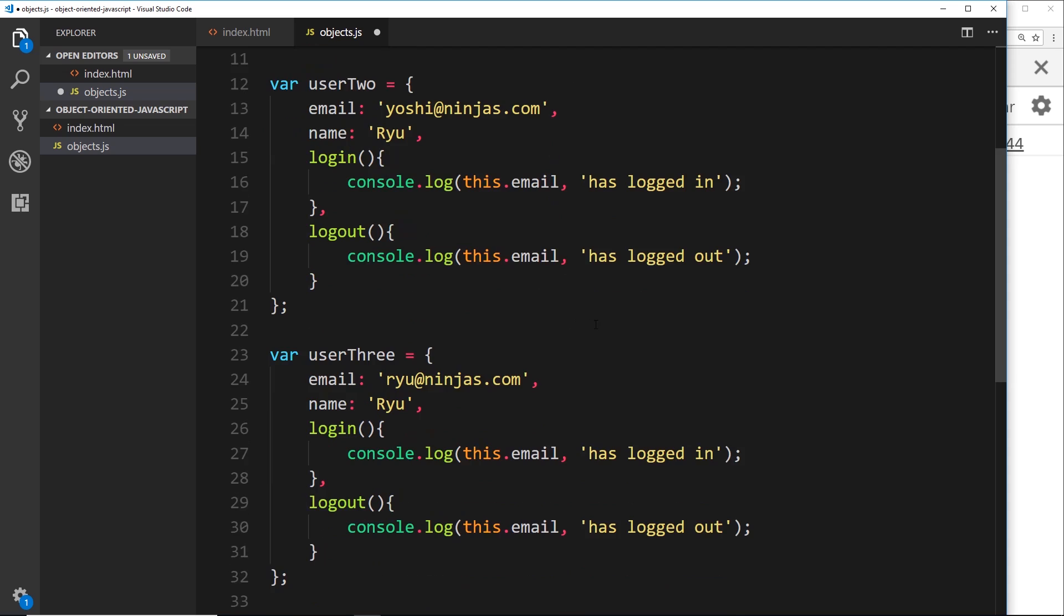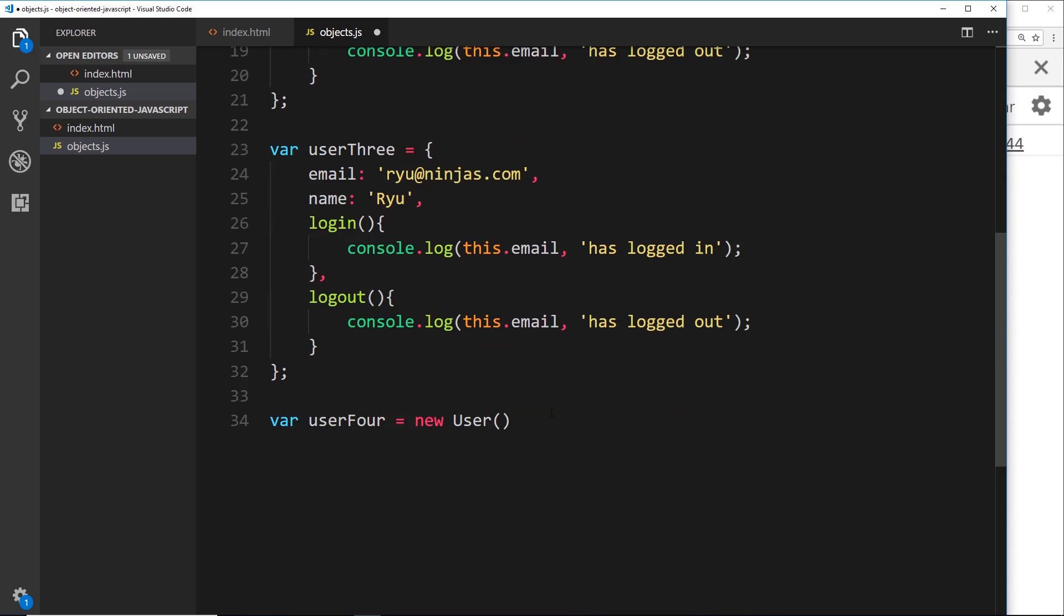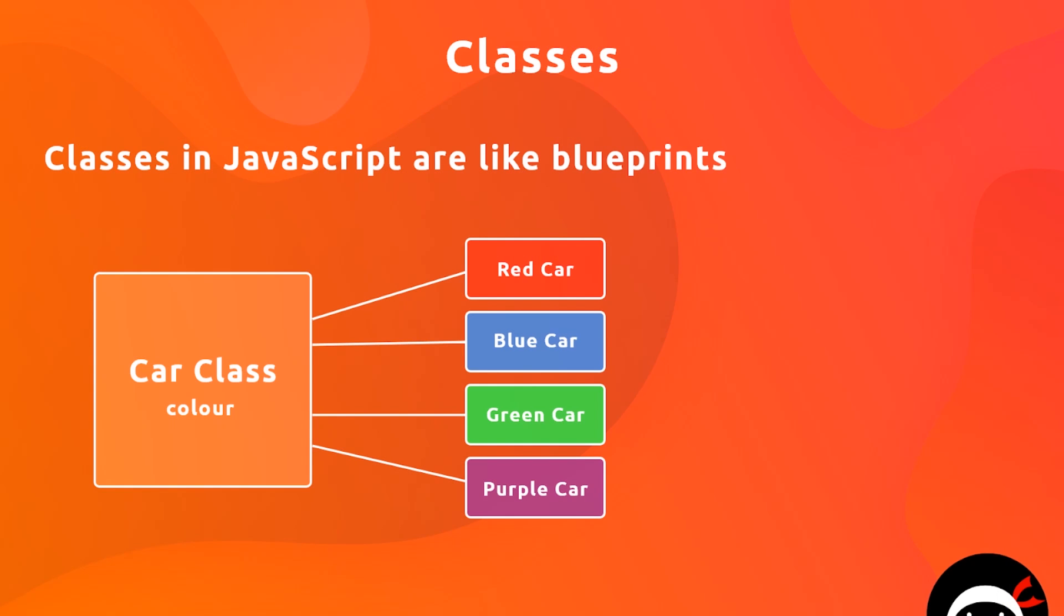So you can think of a class in JavaScript as a bit like a blueprint that describes a particular object in a non-specific way. For example, a class that describes a car would have a color property, and every car would have that property, it would have a color.